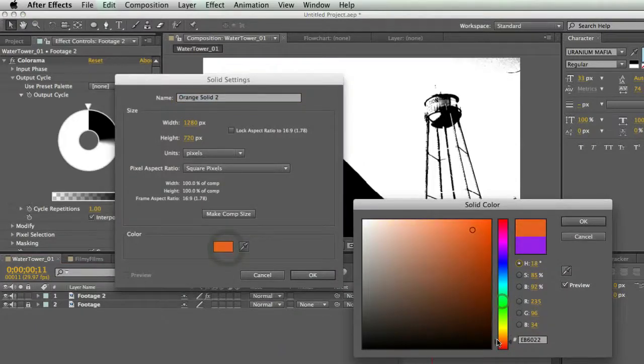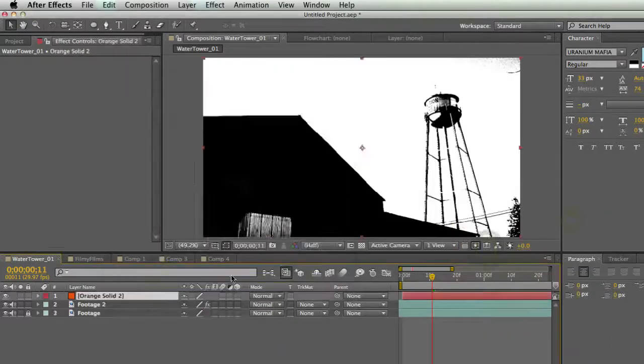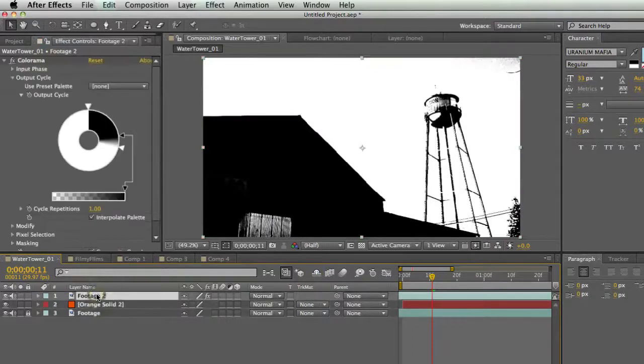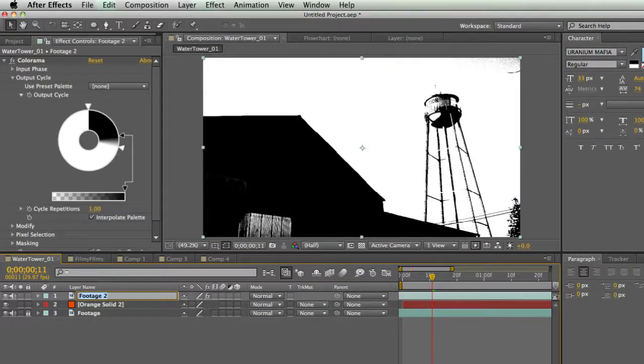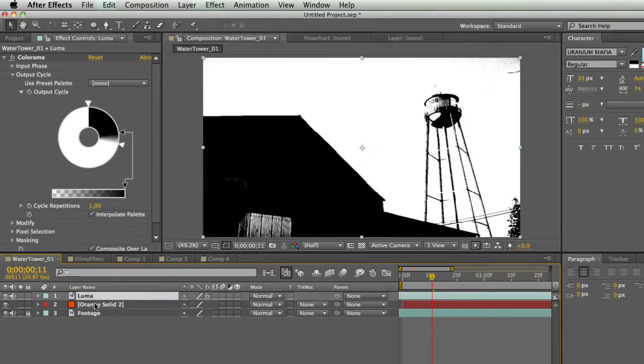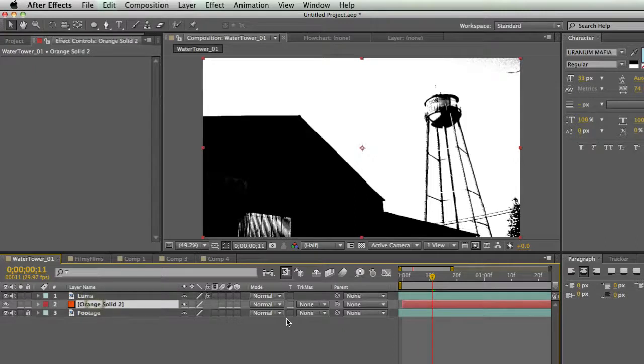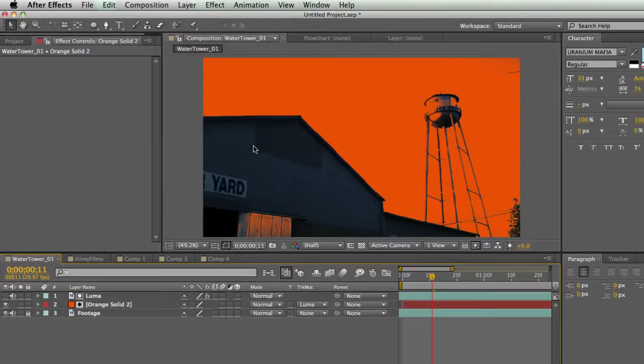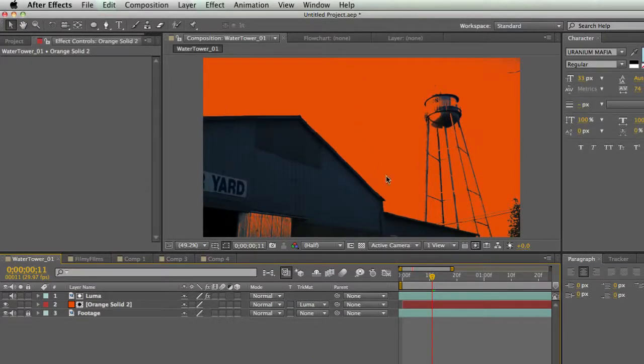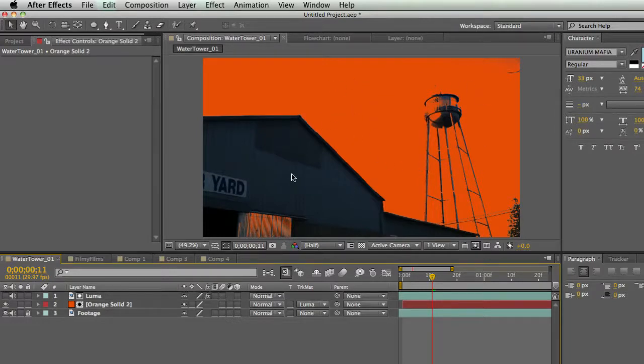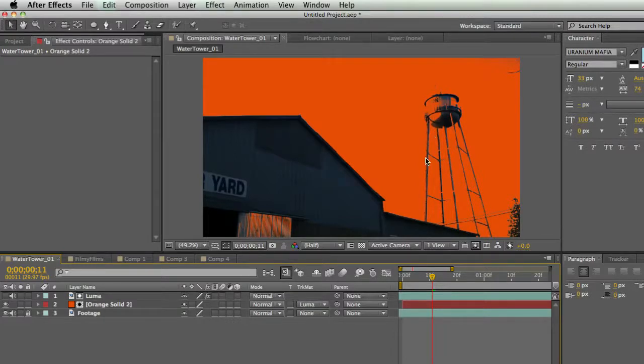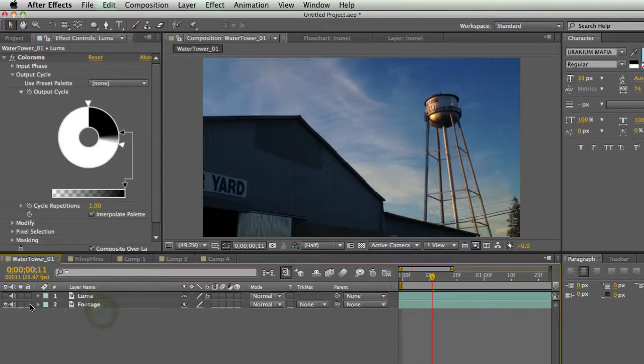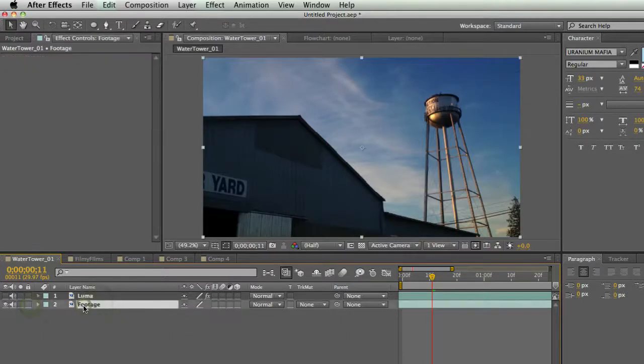Now I'm going to make a new solid just so I can see what I'm doing, and I'll make it orange. And I'll put it in between my layers, and I'm going to name them just so I don't get confused. Luma. Okay. And I'm going to set this track matte to luma matte. So now I can see all my orange is actually the white pixels. And so I get a pretty good image of my sky, basically the whole sky. The only problem is there's some stuff going on down here and the water tower looks a little bit weird. So I'm going to delete my solid and I'm going to duplicate my footage.